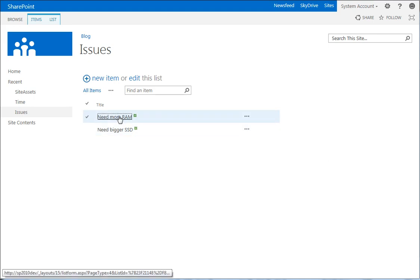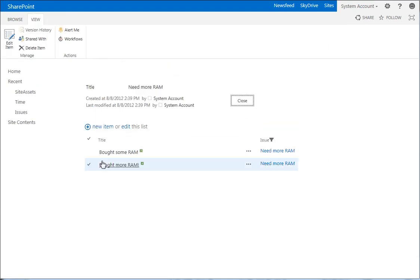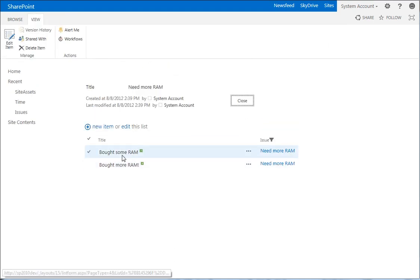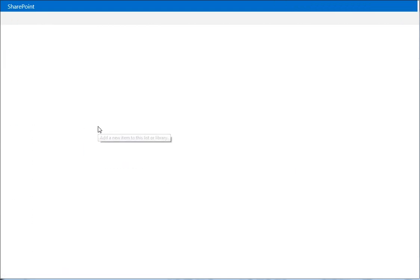So if we go back to our issues for need more RAM, we can see there are now two entries. Bought more RAM, bought some RAM and bought more RAM.